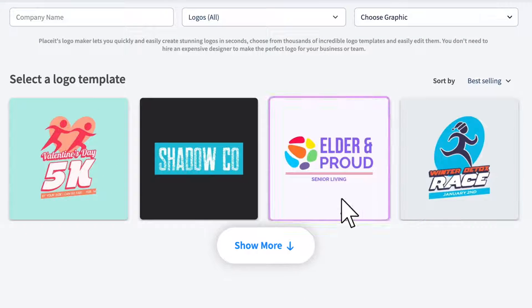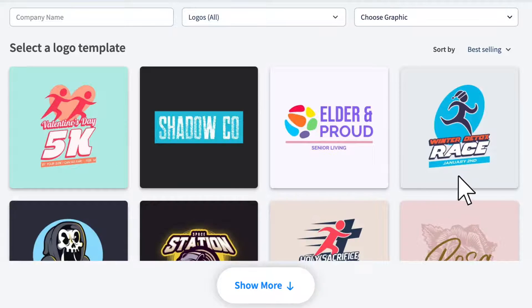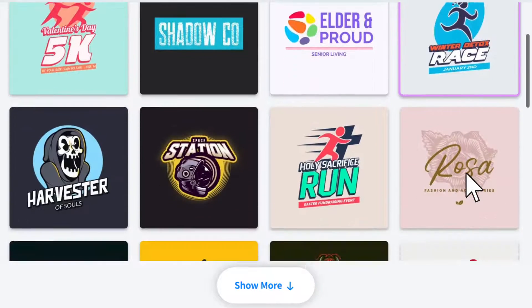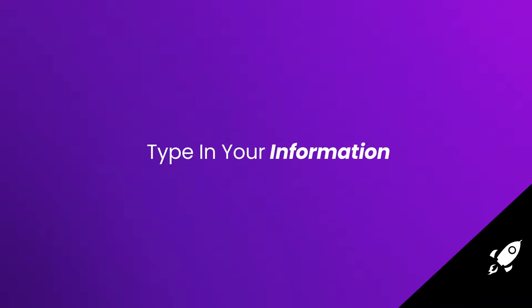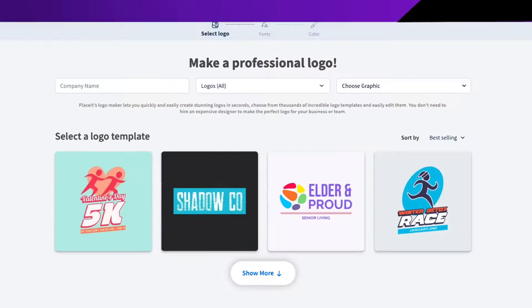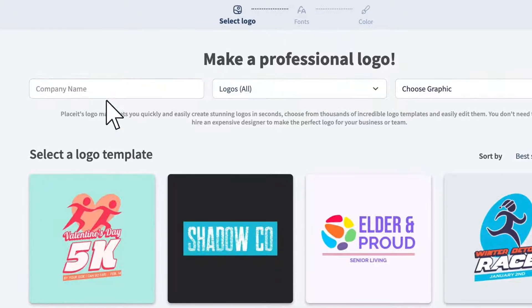If you're going with the fully customized experience, type your company's name into the first text box.